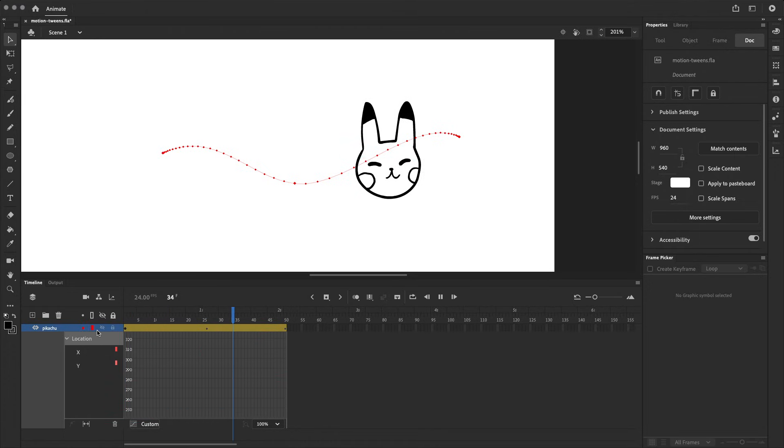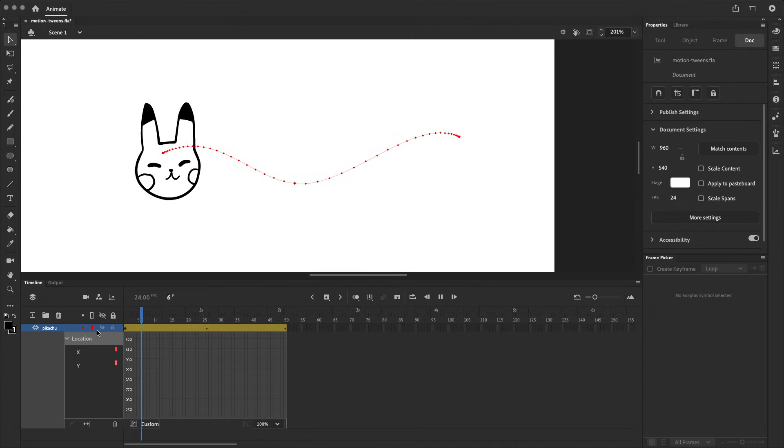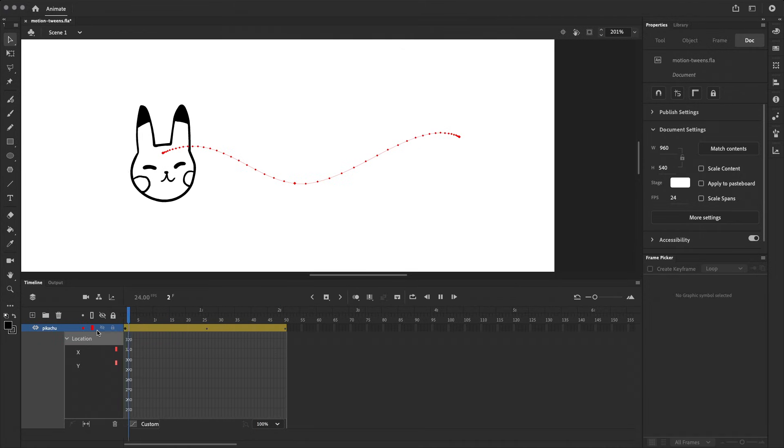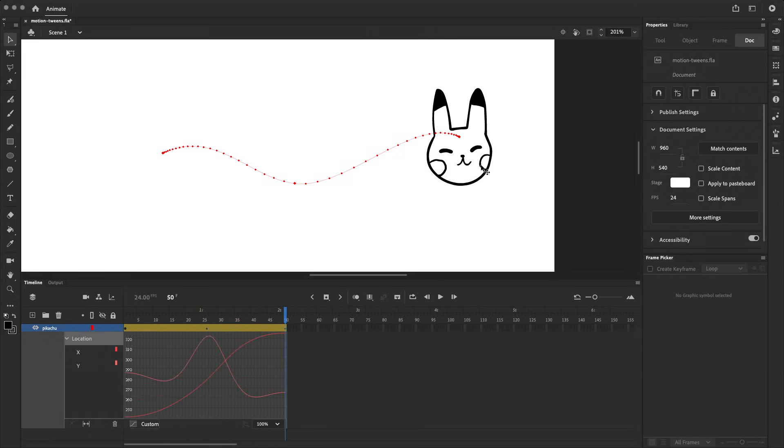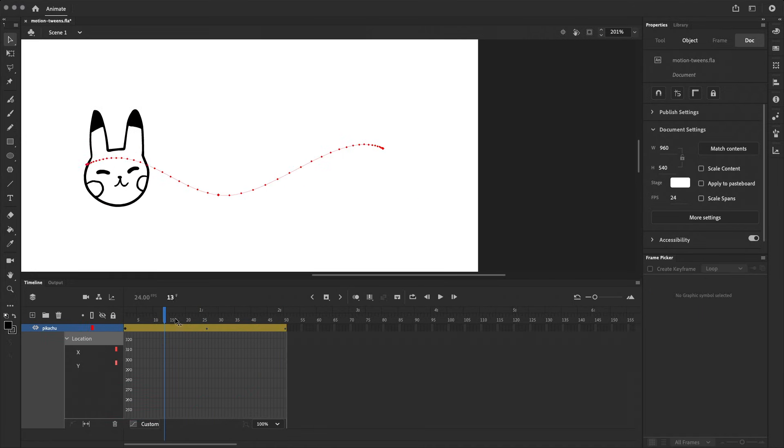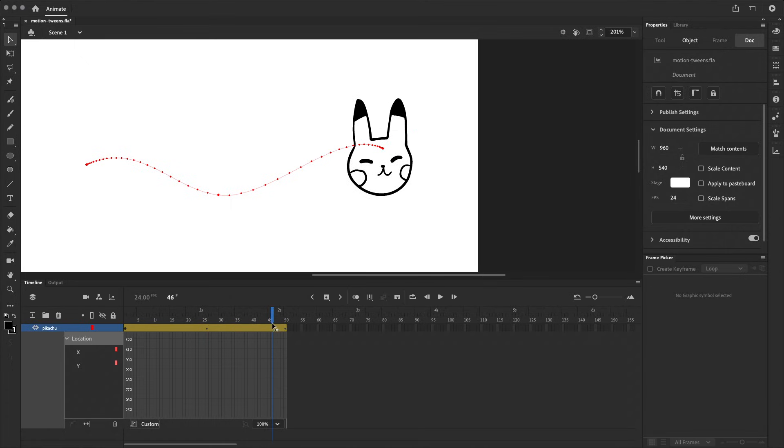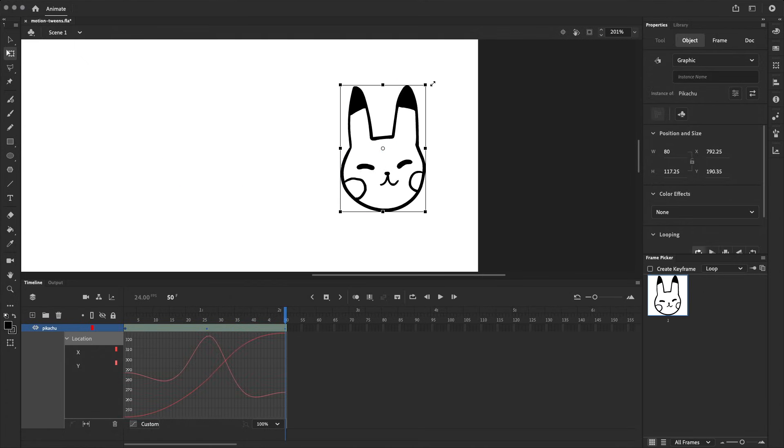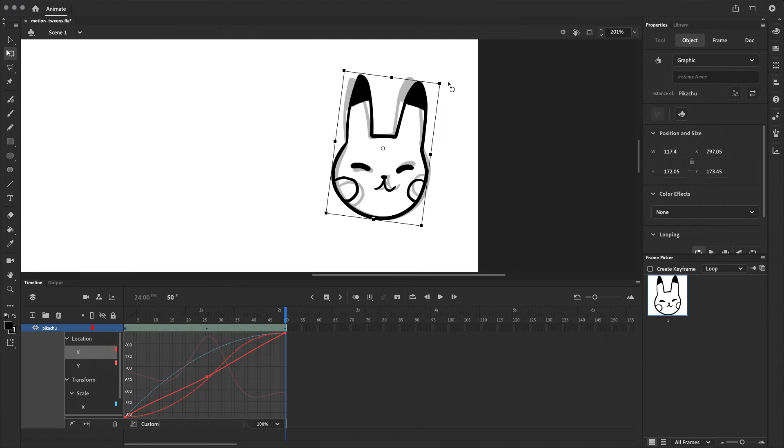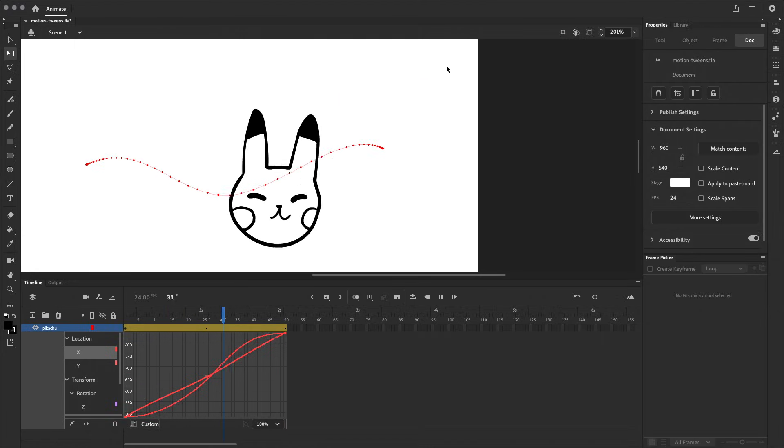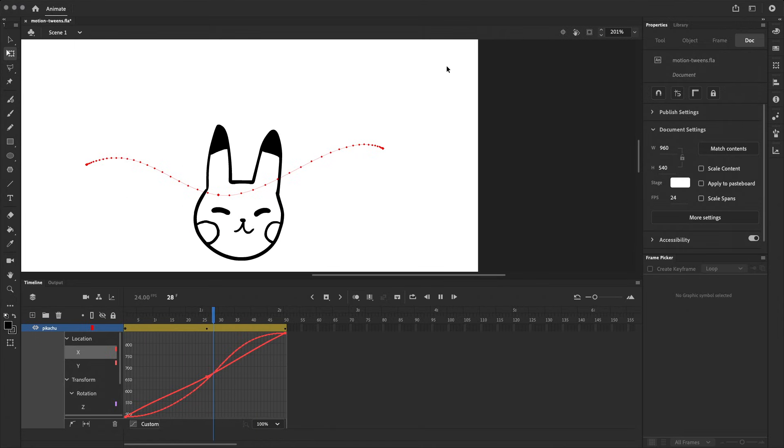And that pretty much covers the basics of motion tweens. We've only animated the position in this example, but the same concepts apply to everything else like rotation or scale. So if I wanted the symbol to get larger, I would select it at the correct frame and make it bigger. At the same time, I can also add a little bit of rotation. And there we have it.